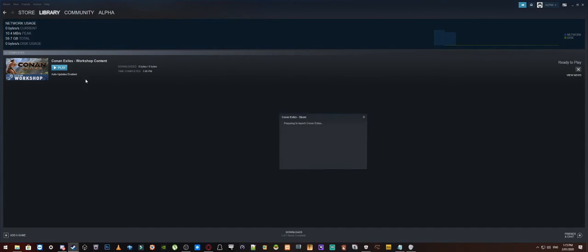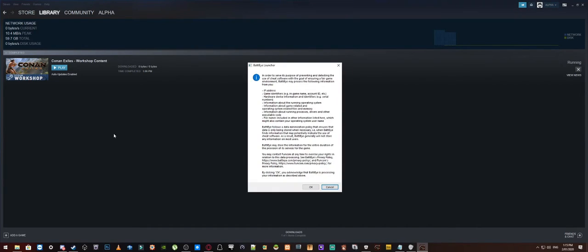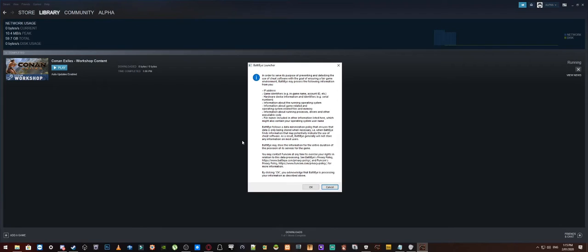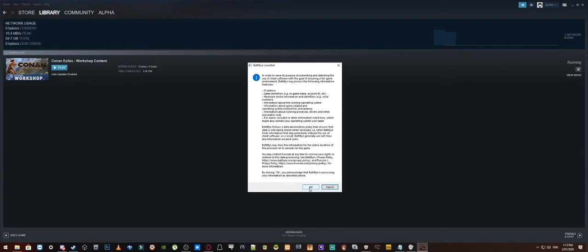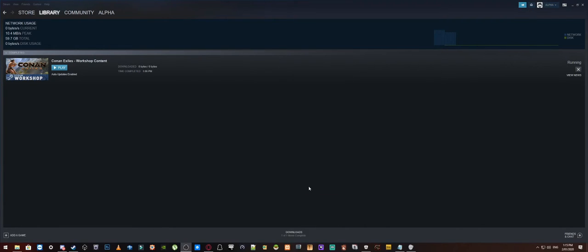So what we are going to do now is we are just going to click on play and as you can see we now have the BattleEye launcher popping up to say hey in order to use this you need to click okay and acknowledge that we are going to be processing your information as described above. You can read this if you want, it doesn't really matter. But make sure you click okay at this point.